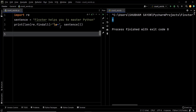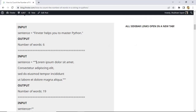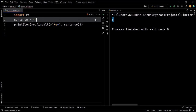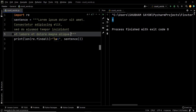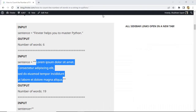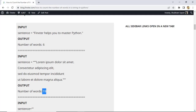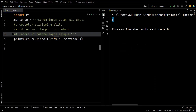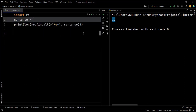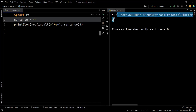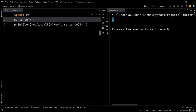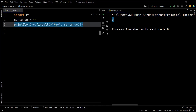Let's run this code on the other test cases as well. Using the multi-line string — the expected output is 19 — and we have 19 as the output. This code works on multi-line strings as well. Finally, using an empty string — the output should be zero — and we have zero as the output. You can definitely use this piece of code to solve this problem.